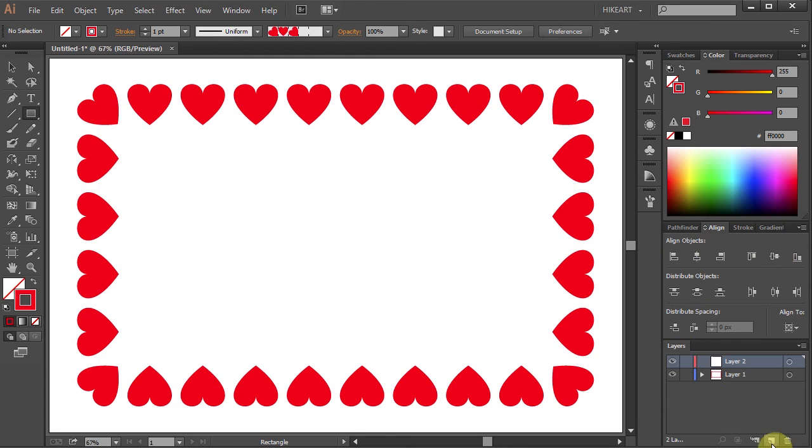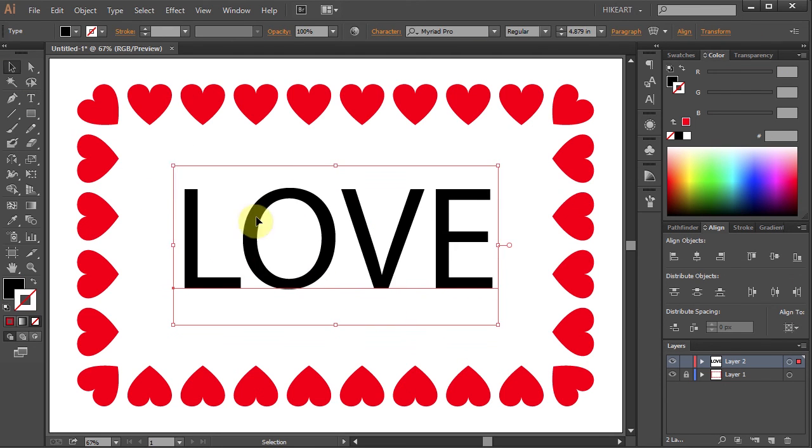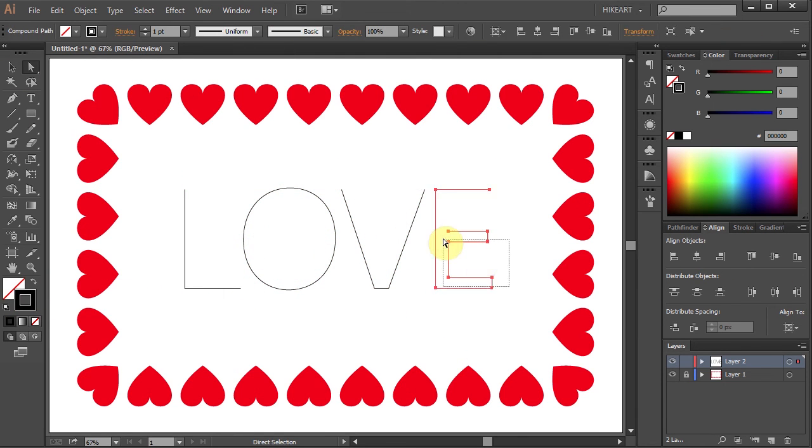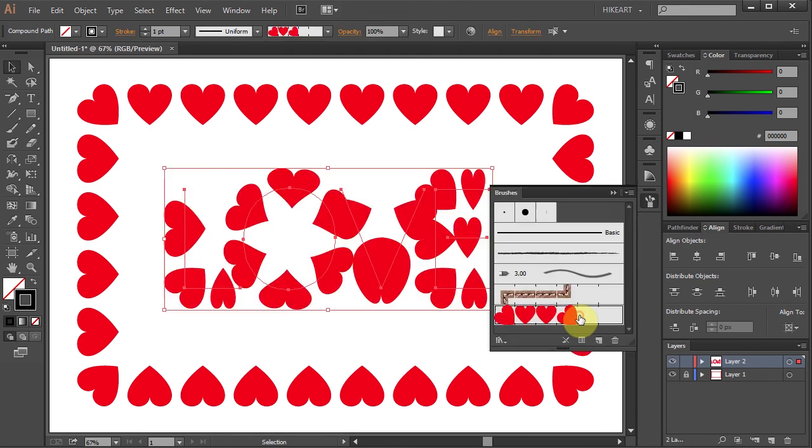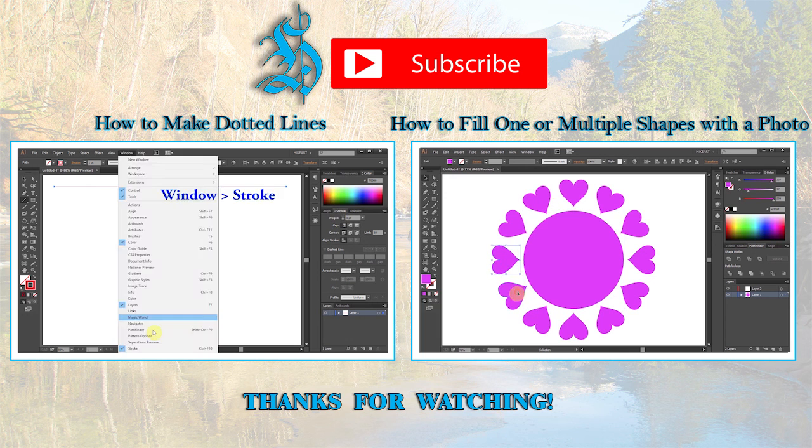And of course you can use the same brush to apply to other strokes. Have fun creating and thanks for watching. Bye bye.